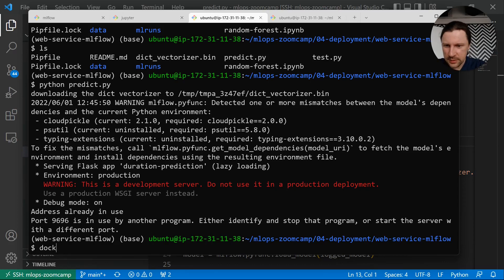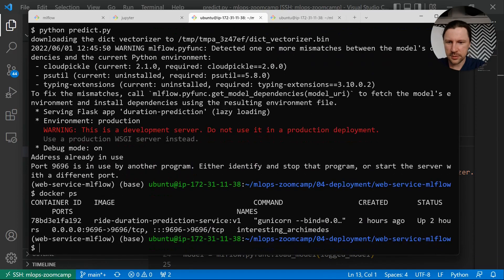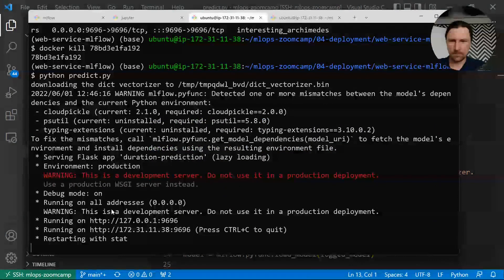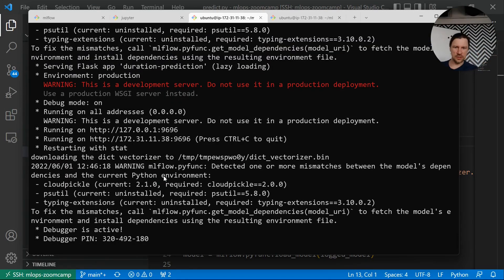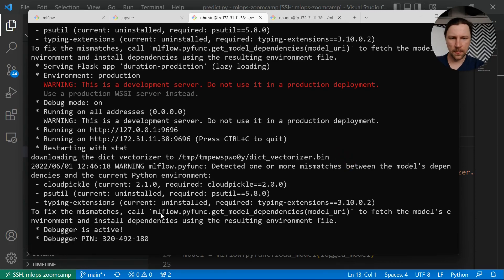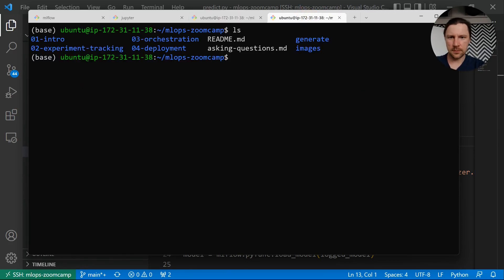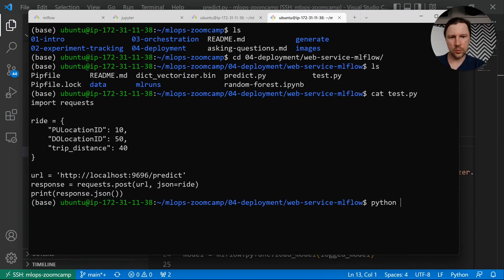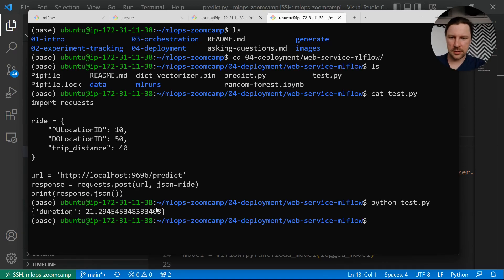Maybe this port 9696 is the issue — let me see if Docker is still running there. Yes it is. Let me remove that and now we can run it. It's working! So now we download the dictionary vectorizer, save it here, then load the model. We can test it now — we still have test.py which we can run. And it works! The prediction is different because the model is different — it now uses the different version.